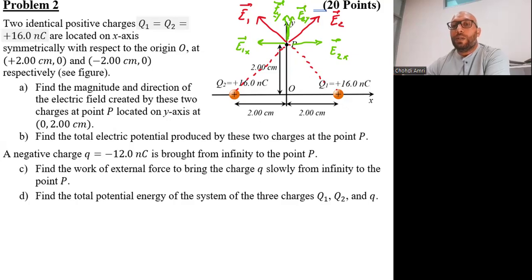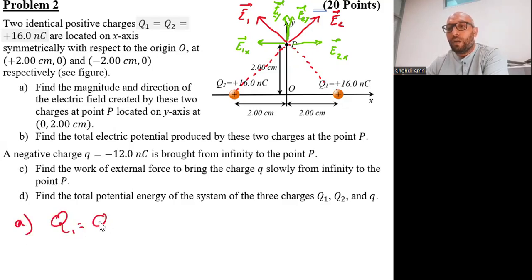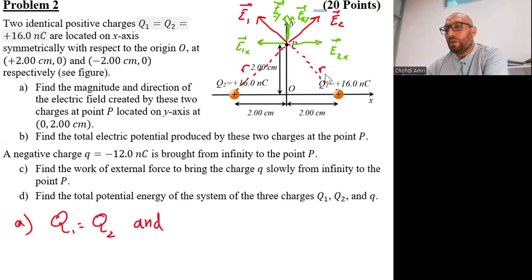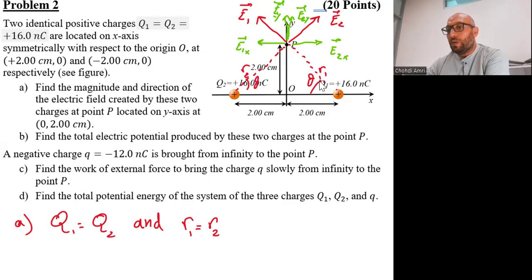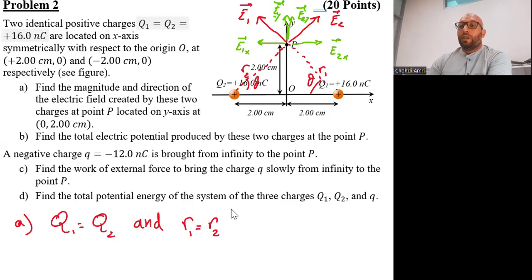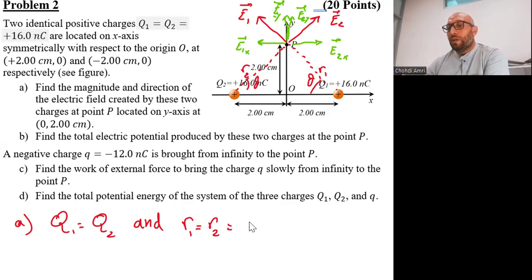We can observe that Q1 equals Q2, and the distance R1 from charge Q1 to point P equals R2. We have a right-angle triangle where both the adjacent and opposite sides of angle theta are 2 cm, so the hypotenuse must be the same for both triangles. Therefore R1 = R2 = 2√2 centimeters.